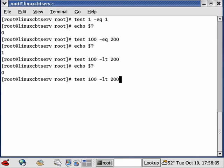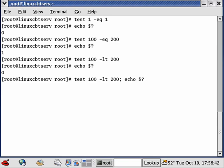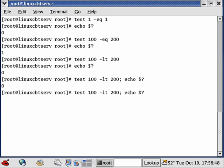To speed up echoing results from the test command we can employ command chaining — we dedicate an entire video just to command chaining but here's a quick preview. Instead of typing commands on separate lines, we can chain them using a semicolon. So: 'test 100 -lt 200; echo $?' — bash interprets the commands as separate distinct commands, and the exit status is 0.